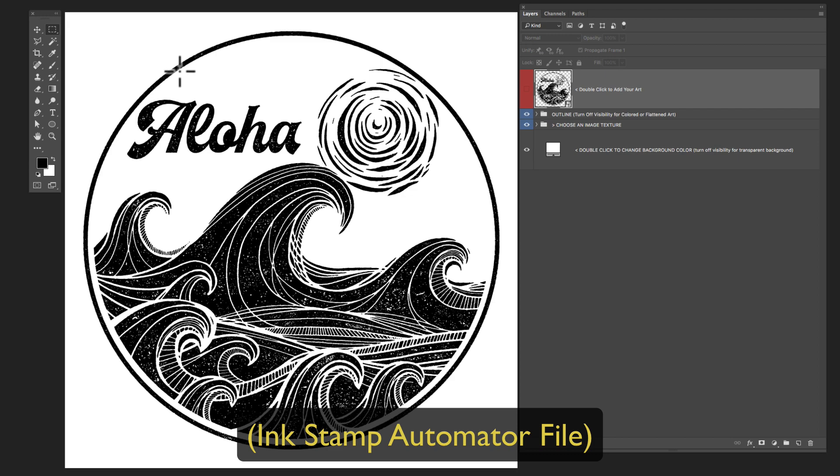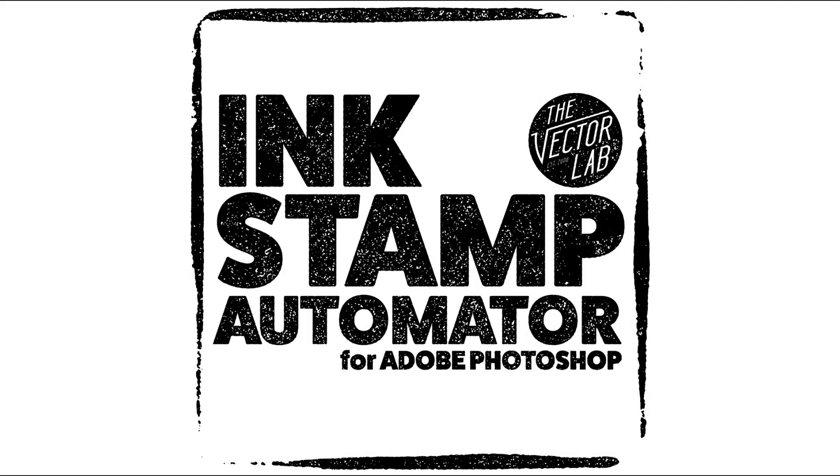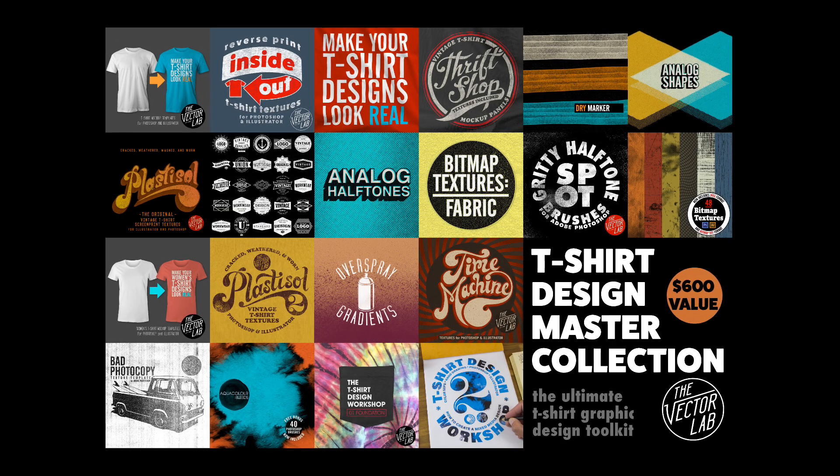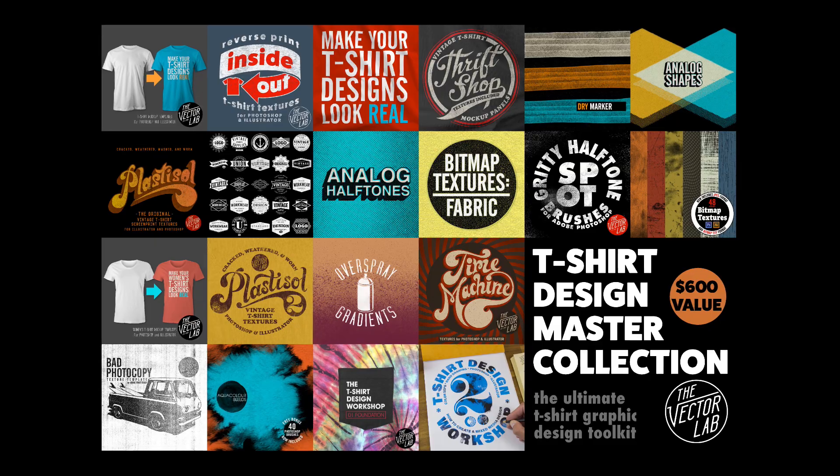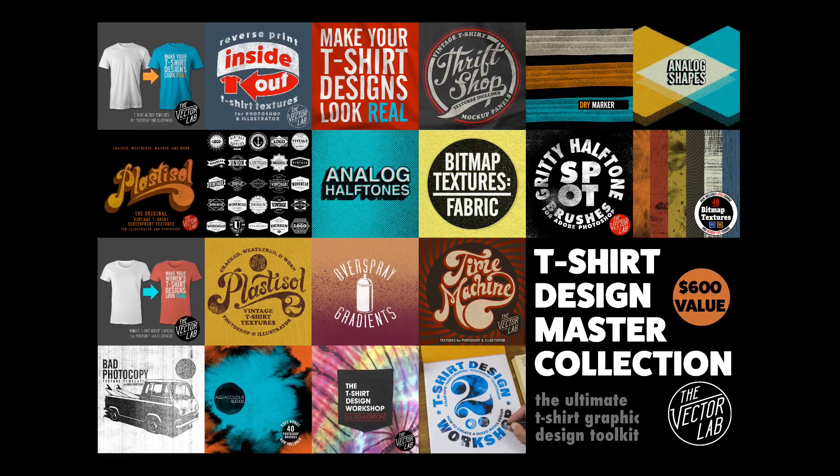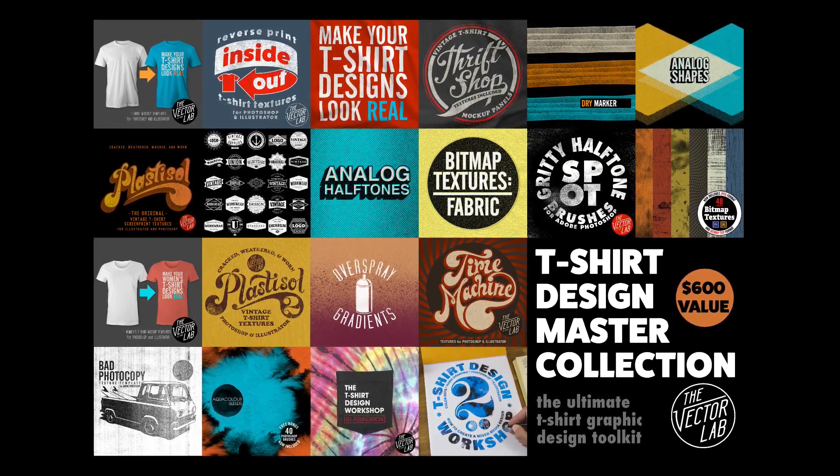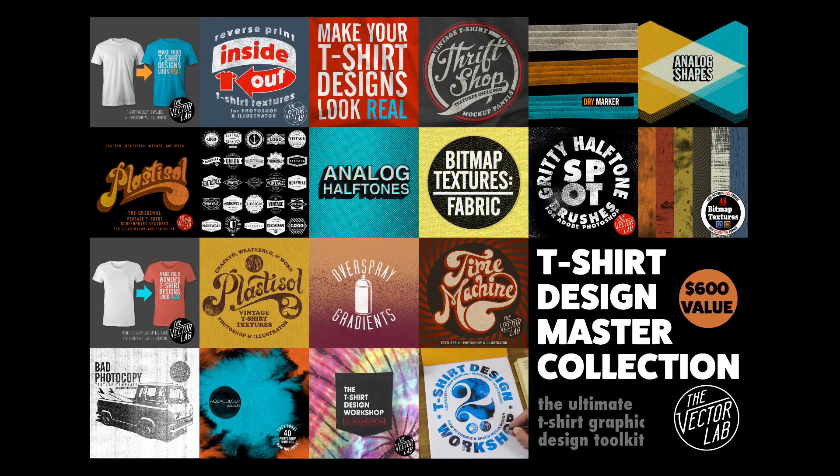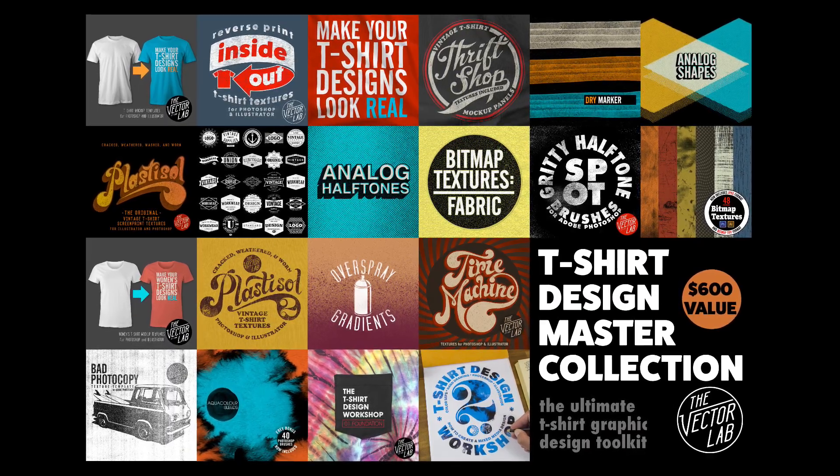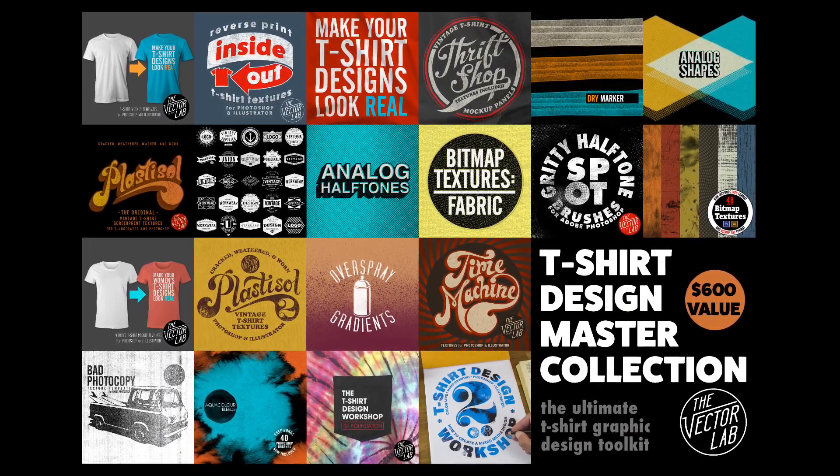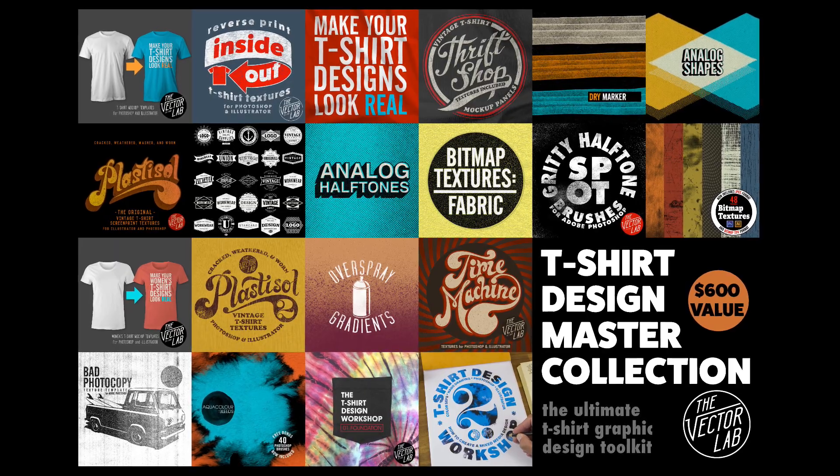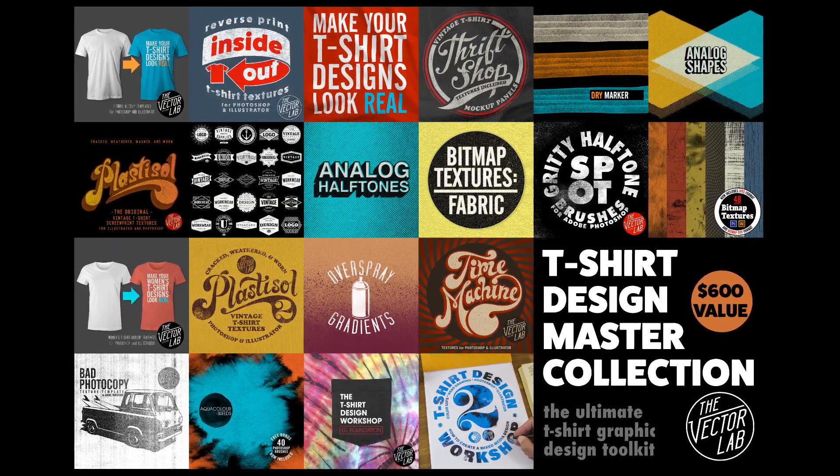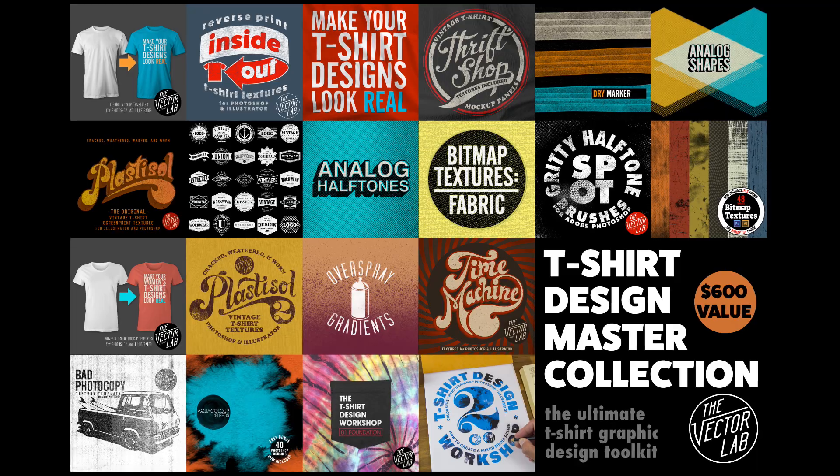You can download Ink Stamp Automator from my website, thevectorlab.com, and for an even better deal, I'm including Ink Stamp Automator as part of T-Shirt Design Master Collection, which is my biggest bundle of T-Shirt Design resources, including mock-up templates, textures, tutorials, and workshops. Just check out the links below the video for more information. Thanks for watching.